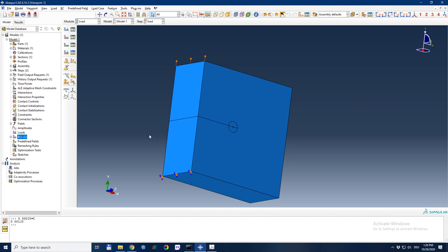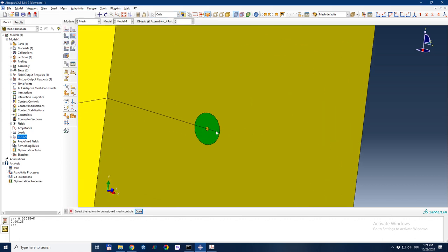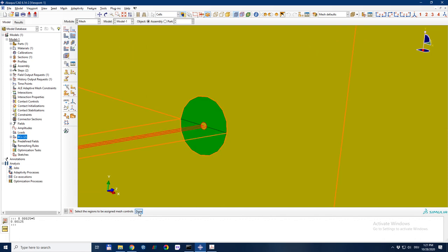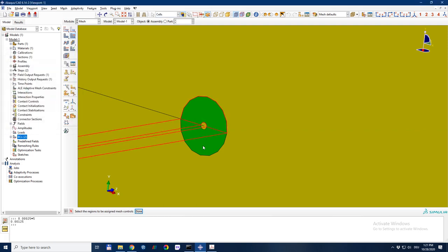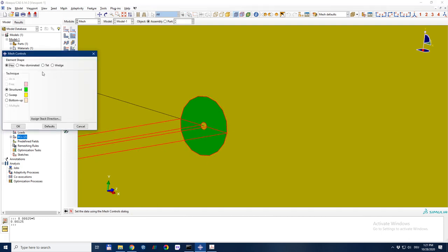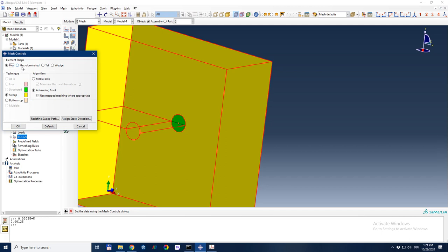The only thing missing now is the mesh, and meshing a 3D component like this is quite an issue. I set mesh controls: the crack tip region as wedge, the two circle regions as hexagonal, and the outer region as hex-dominated.